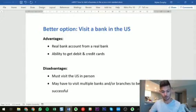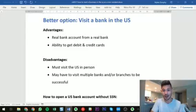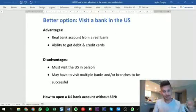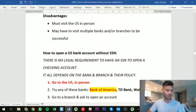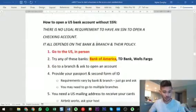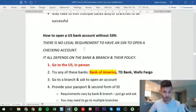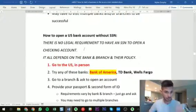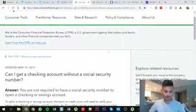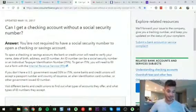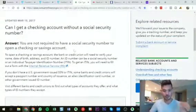You don't need a social security number to open a real bank account in the US. The advantages are: you get a real bank account with no country-specific or currency-specific limitations, and you can get real debit cards and credit cards. The disadvantage is obviously that you have to visit the US in person — and you may have to visit a few banks or branches to succeed. Importantly, there's no legal requirement from the government for a non-resident foreigner to have a social security number to open a checking account. It's purely up to the bank and their local branch policy. The US government's consumer finance website confirms: yes, you can get a checking account without a social security number.